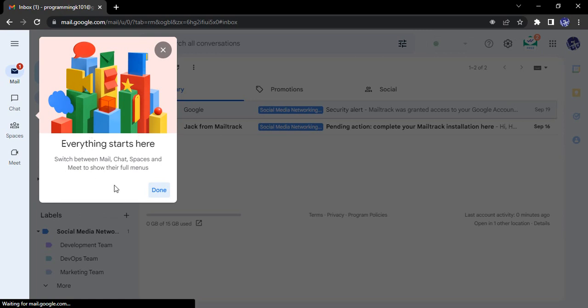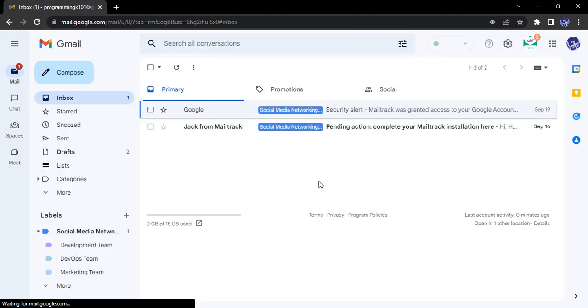So now it gives you a little bit of a tour. Here is the mail, here is the chat, here is the spaces, and here is the meet. So let's just click on done.